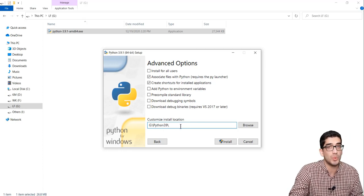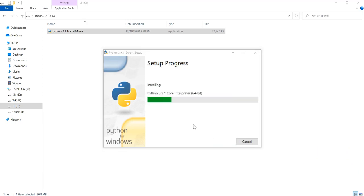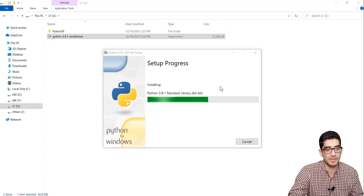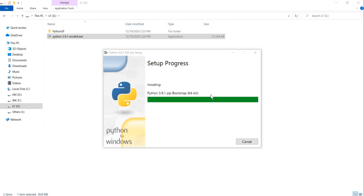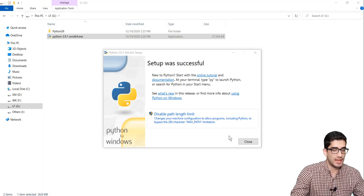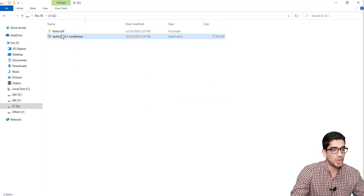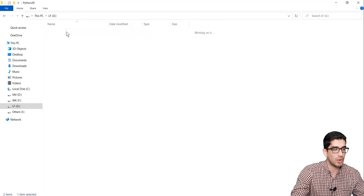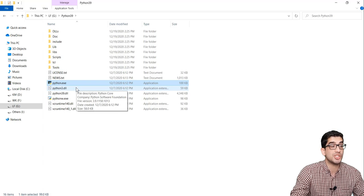This is the recommended approach — I recommend not installing Python on C drive. So we click the Install button and wait for the setup process to complete. The setup was successful, so I press Close. In G drive, we now have a folder called Python 3.9, and opening it we can see a file called Python.exe, which is the Python interpreter.